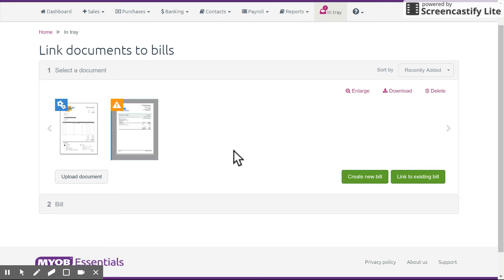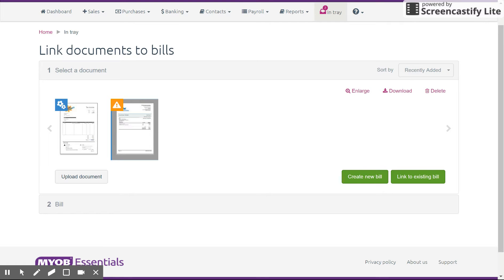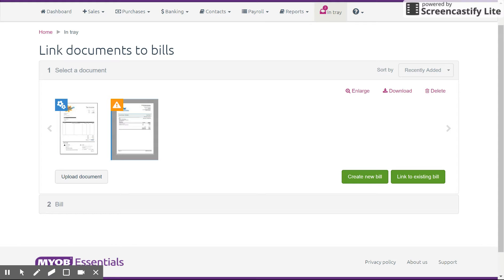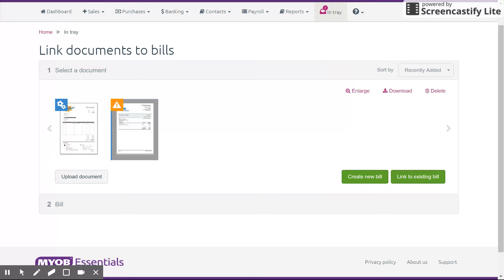The third option, which a lot of people like to use as well, is emailing. So you can email a specific address, the document attached from the owner email address linked to the file, and it will automatically load the attachment into the Intray. So very handy. That email address is bills@essentials.myob.com.au. That's bills@essentials.myob.com.au.